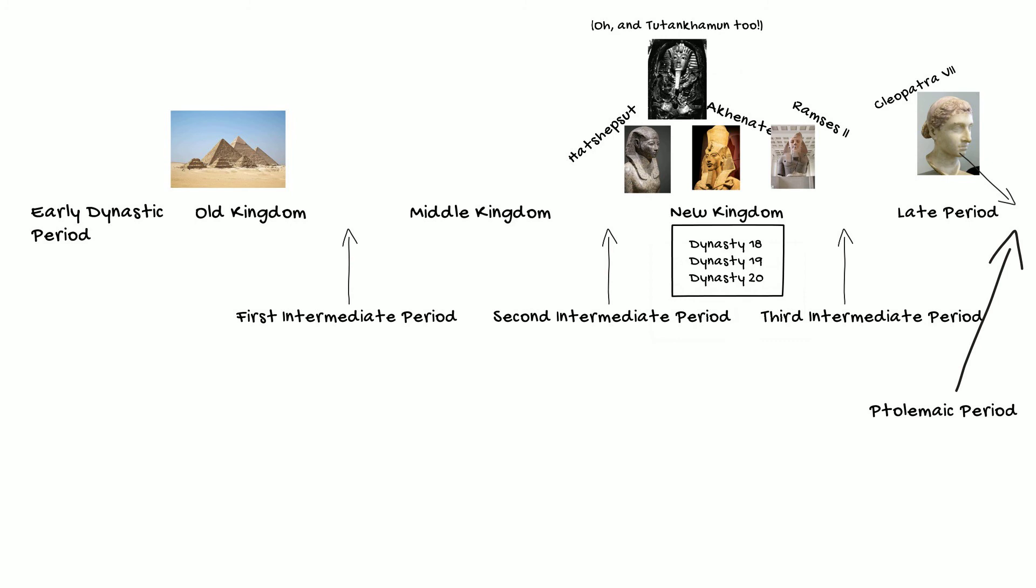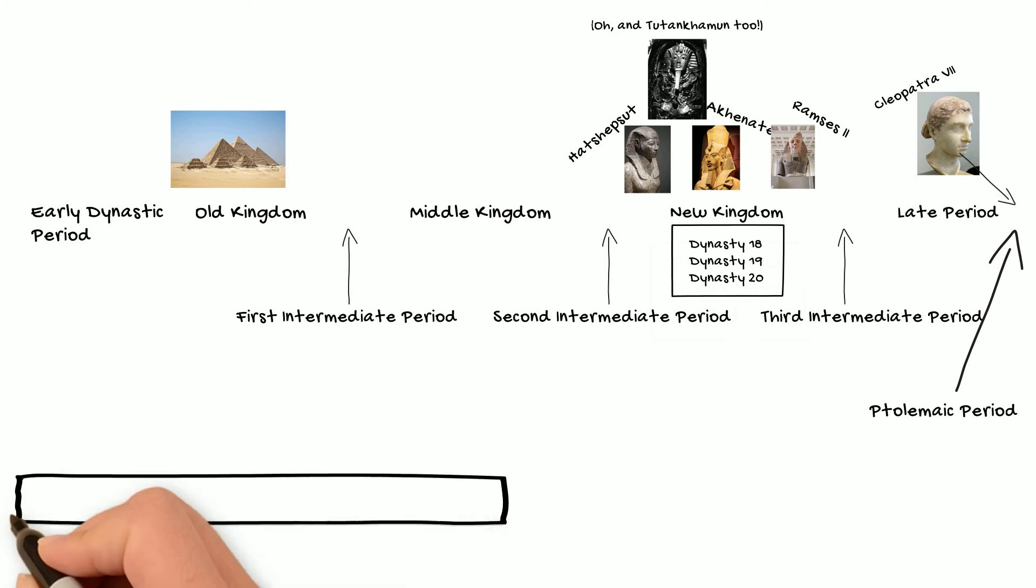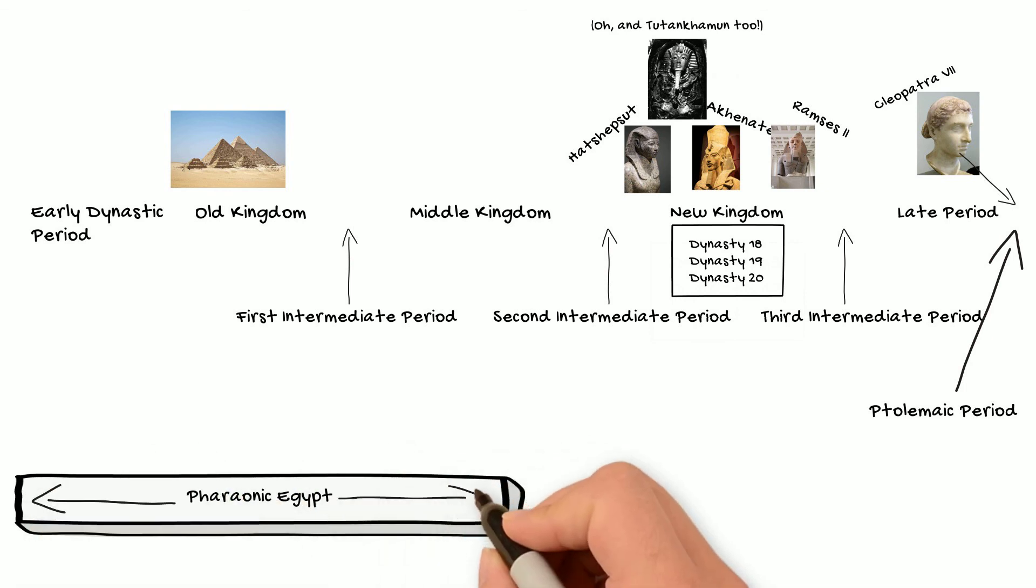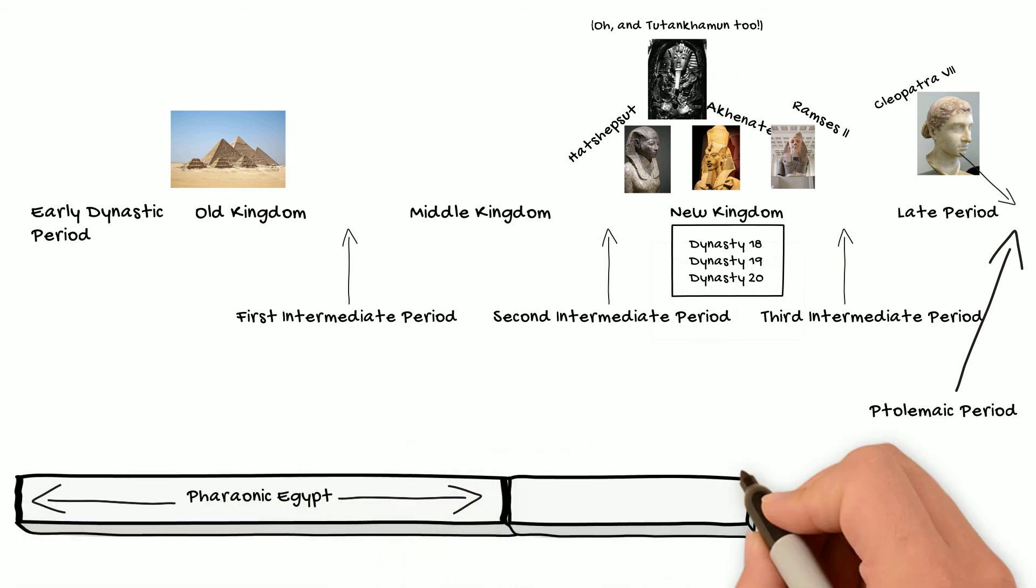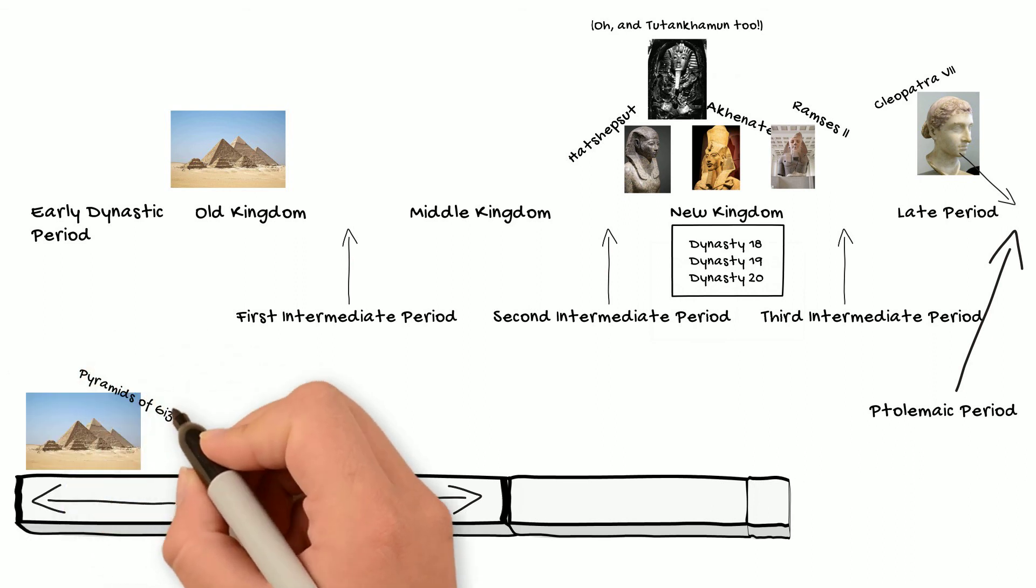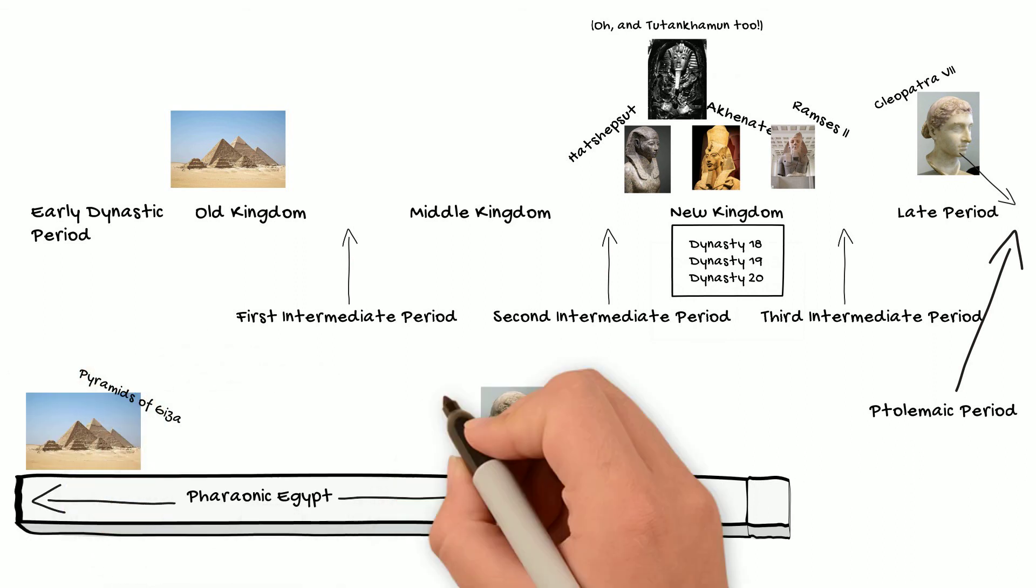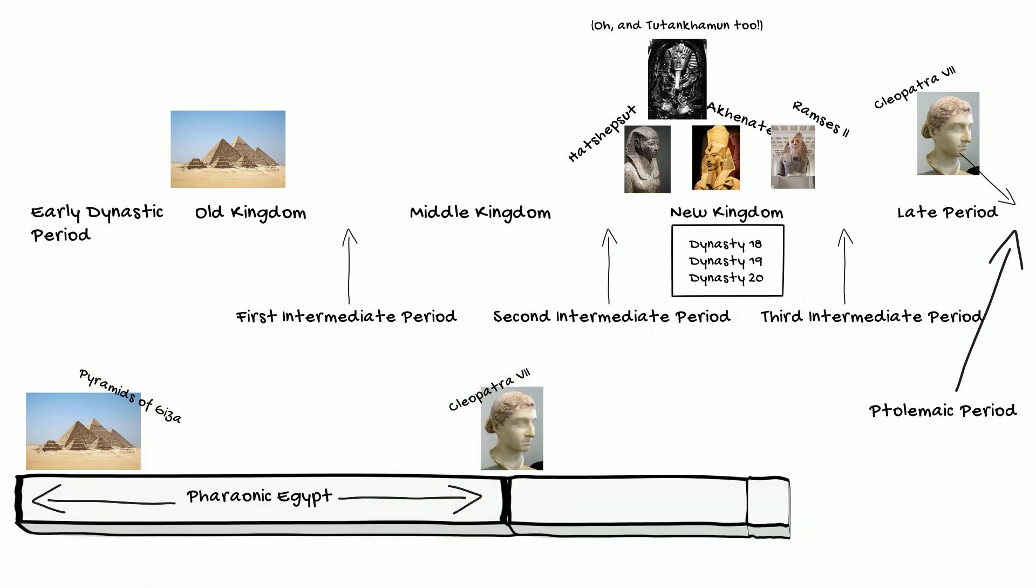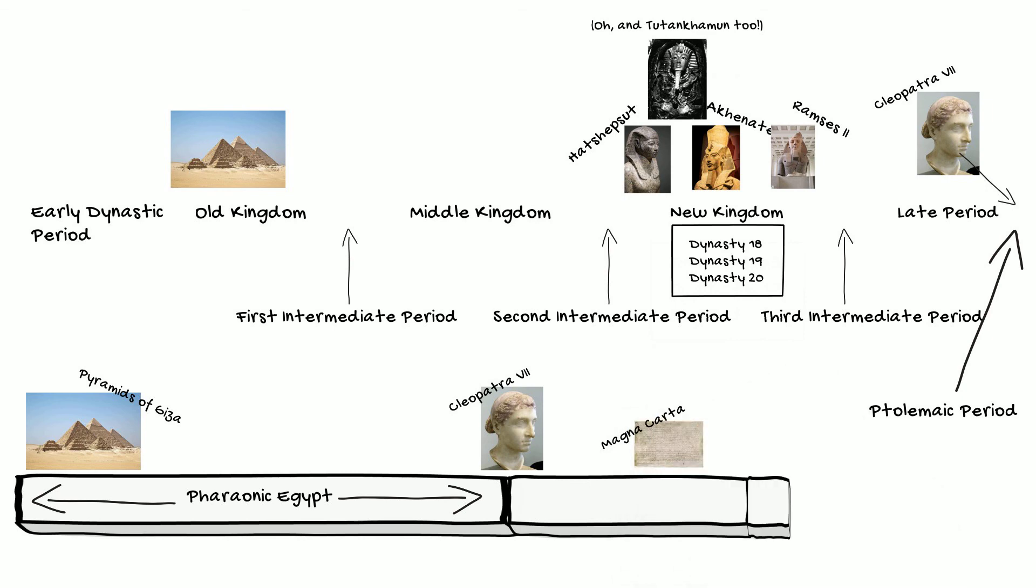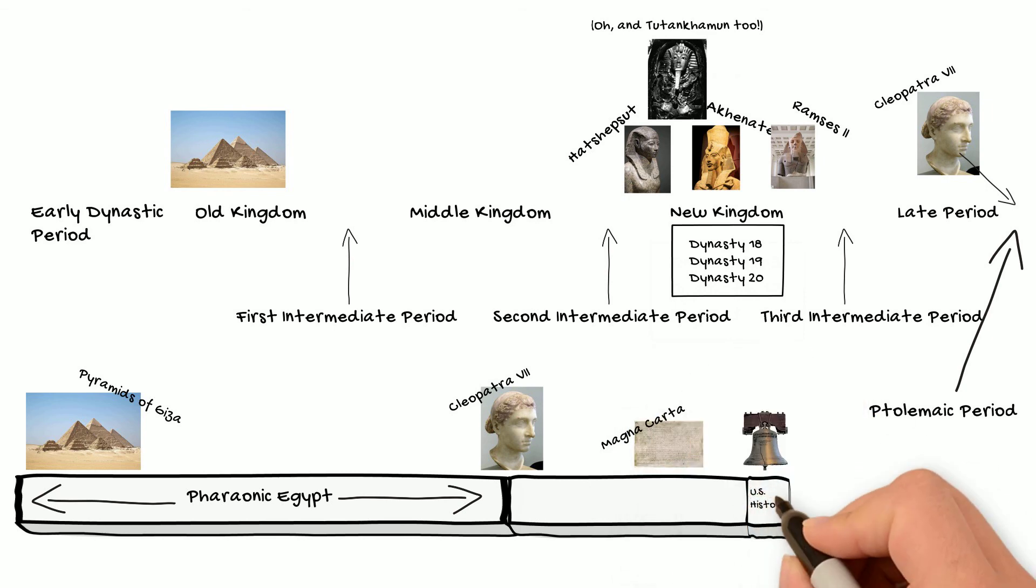This period is called the Ptolemaic Period because all of the men in Cleopatra's family, that is, the people who were actually kings during this time, were all named Ptolemy. Now, if we look at an illustration of the time from the earliest pharaohs all the way to today, we can see that where Cleopatra falls is actually closer to us than she was to the Great Pyramids of Giza.